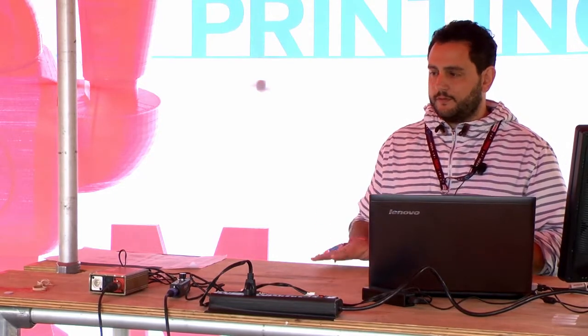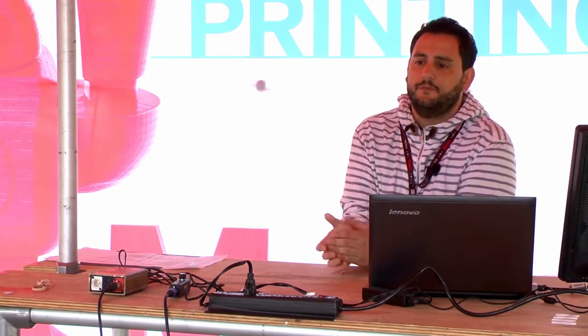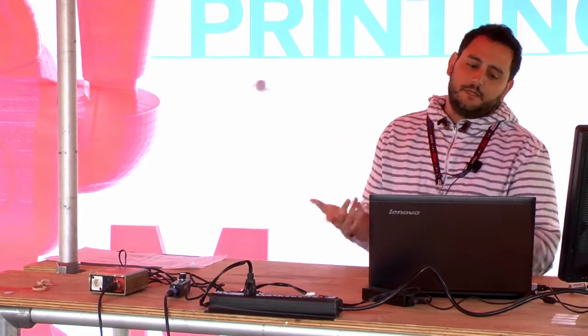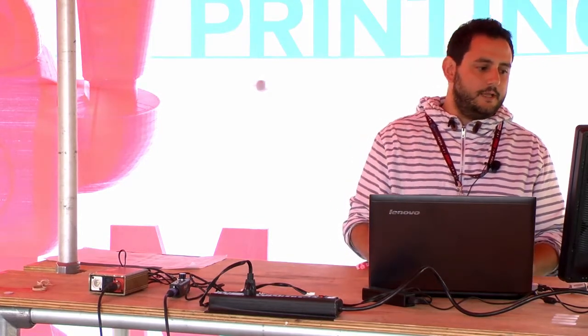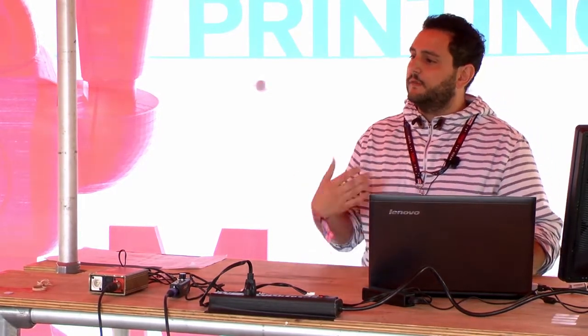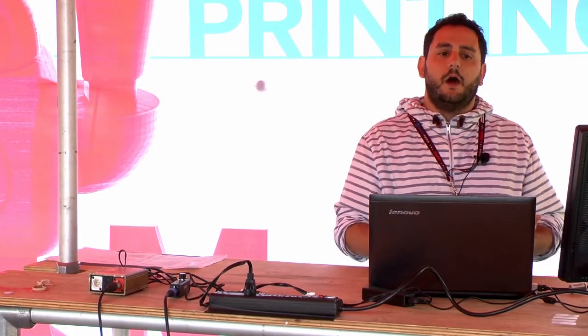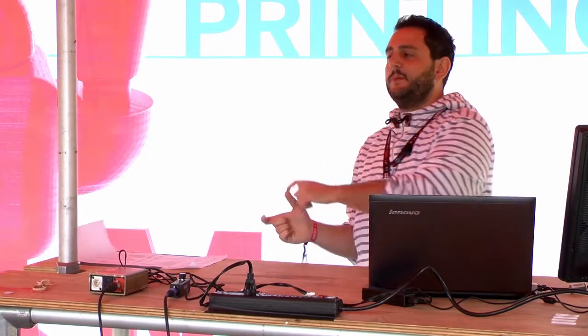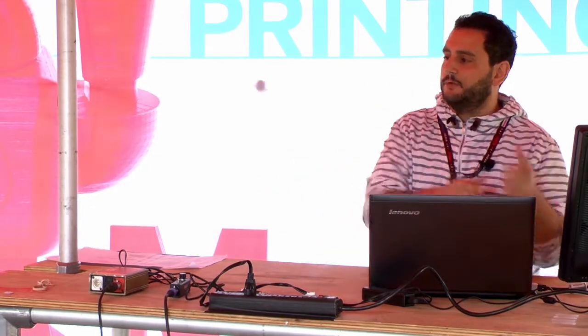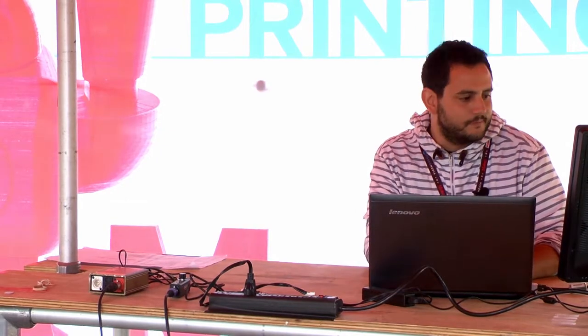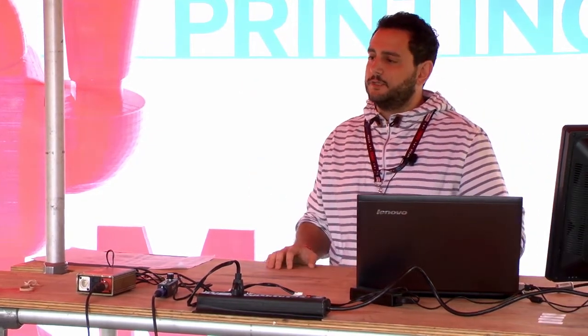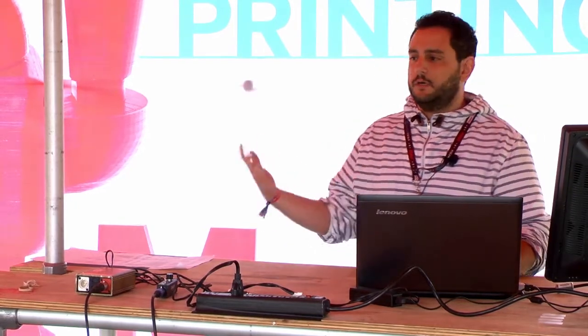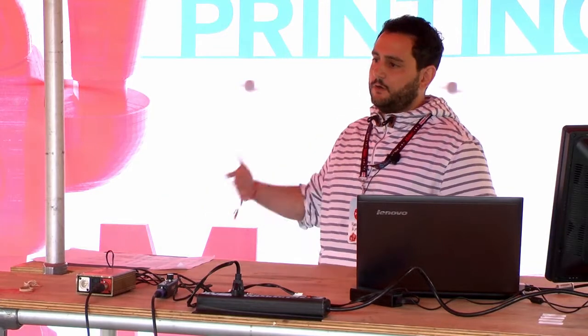We looked at designs that were submitted to Thingiverse over the course of more than three years. It was more than 16,000 designs, and some of the success metrics we were interested in were the number of likes of any given design, the number of makes, meaning how many people downloaded that design, 3D printed it, took a picture of it, and then later uploaded that picture back to Thingiverse, and the number of child designs. So how many designs inherited ideas from that design later on.